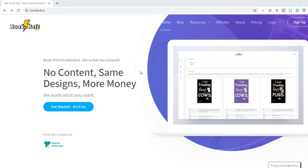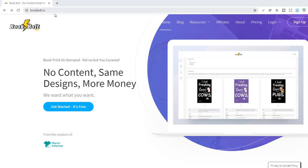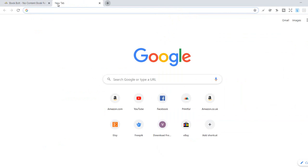Hi guys, in this video I want to show you how to use a free KDP category finder that Book Bolt offers. First you have to go to bookbolt.io or you simply find it on Google.